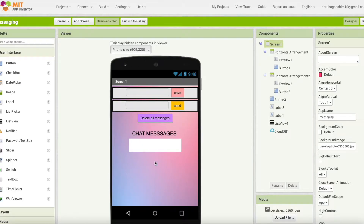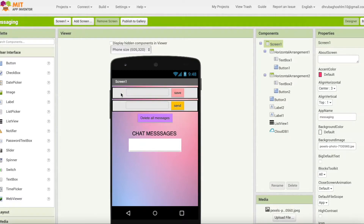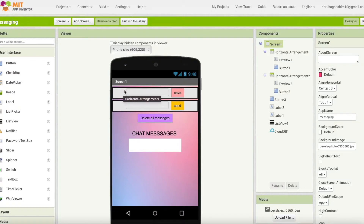This is the UI of the chat design messaging app that I have designed. There's this first screen where you have to adjust the horizontal arrangement with the text box. There are two horizontal arrangements as shown. I added one text box inside this horizontal arrangement with a save button, and one more here with the send button.